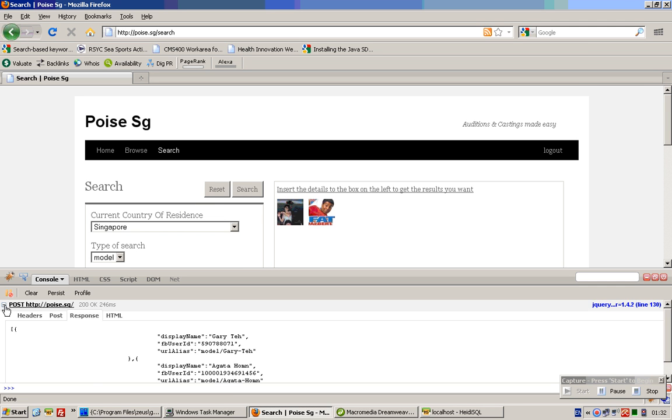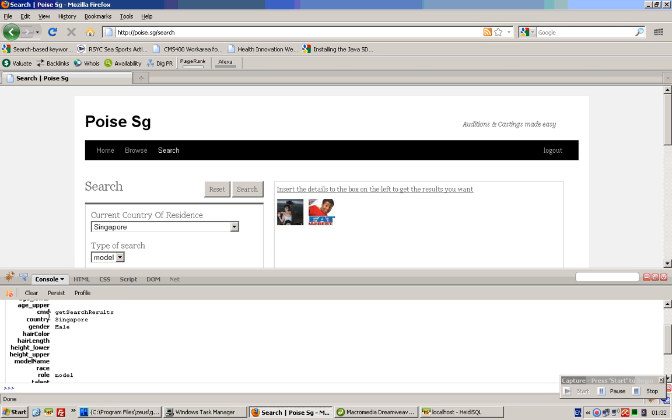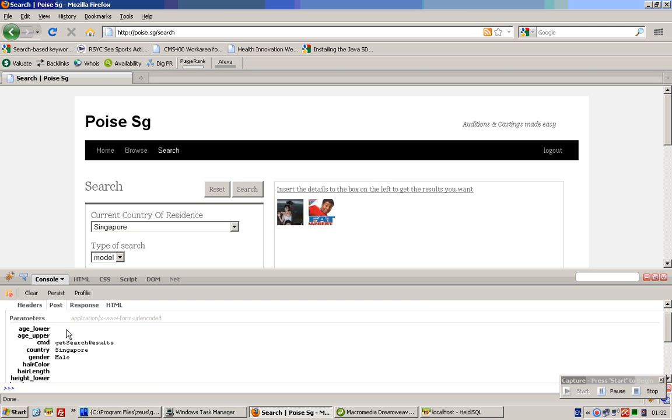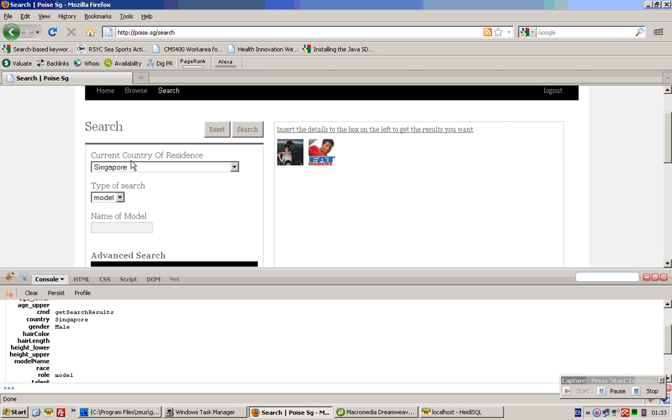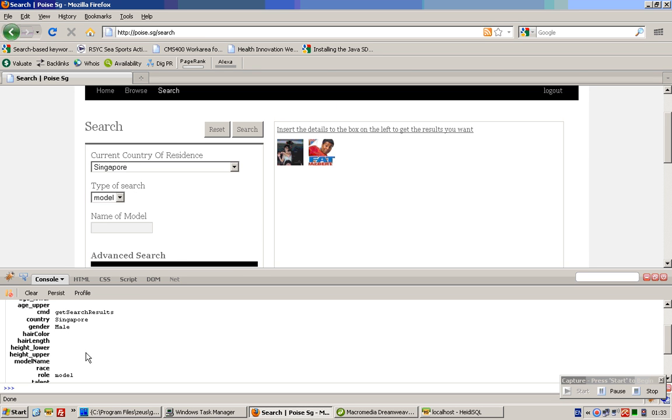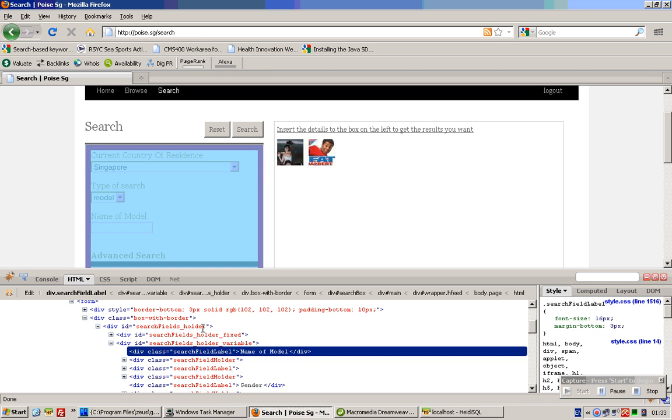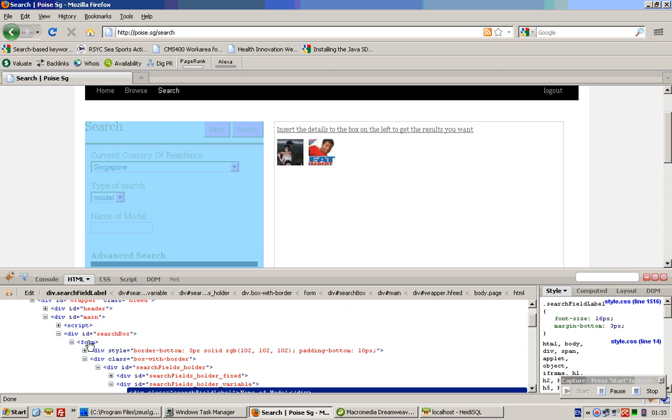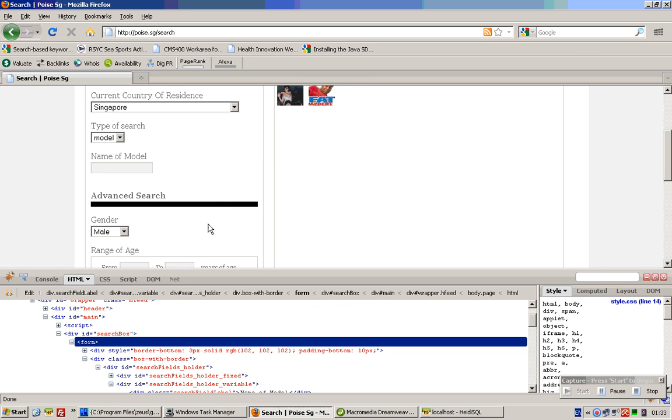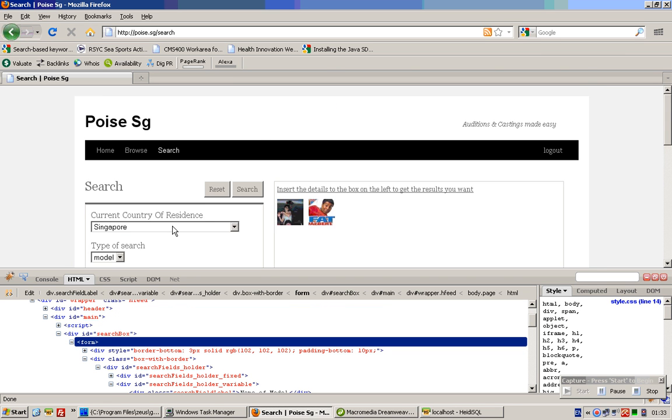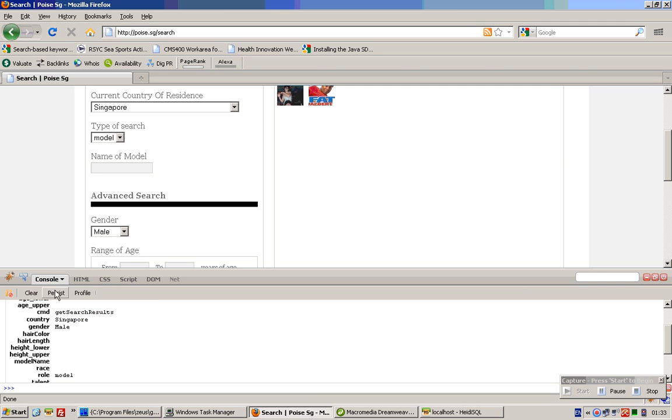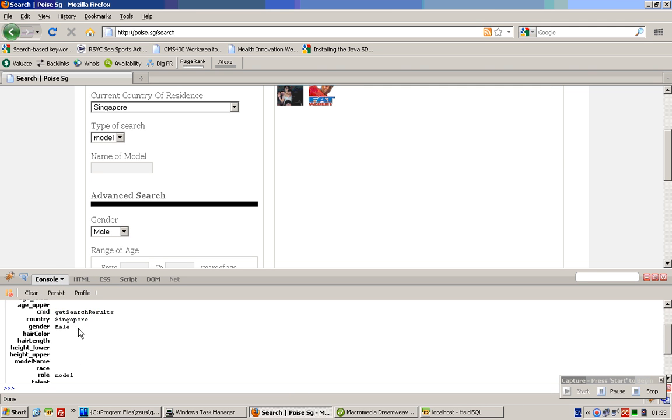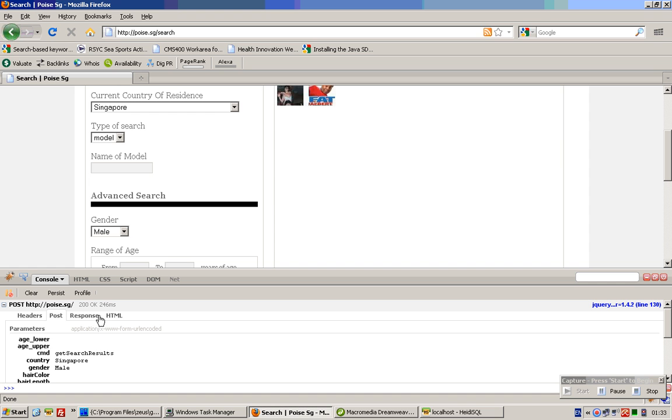This is what actually happens. First, jQuery detects all the form inputs in this particular form, as we can see over here. Then it puts them in the post parameter and posts to the server.